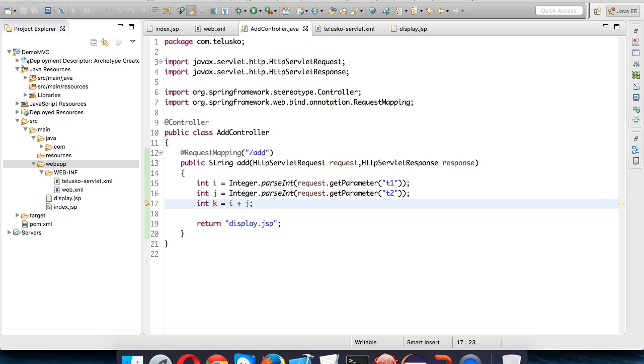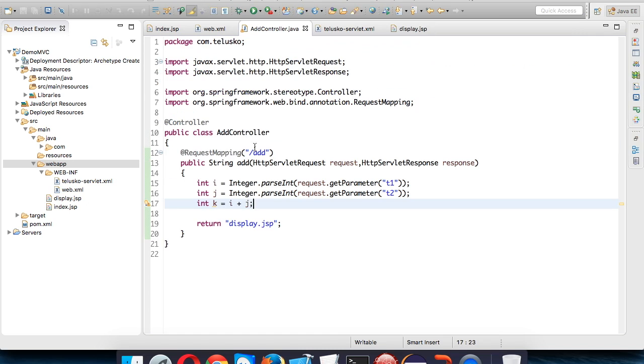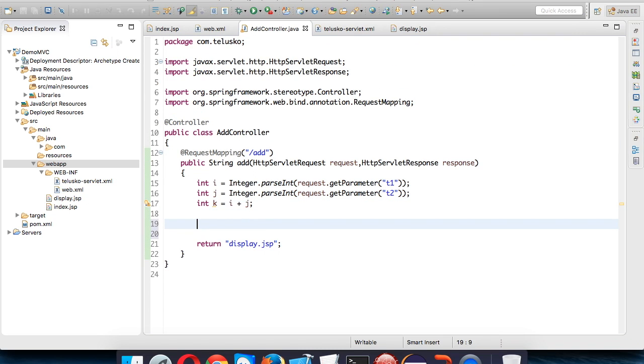Now once we got these values, we need to send this value to the display page. How to send that value? To send the value we need to use something called a model object.